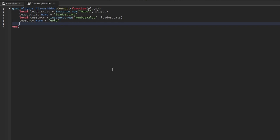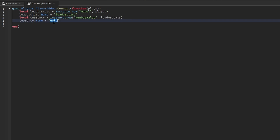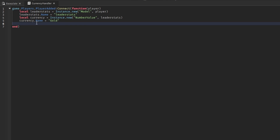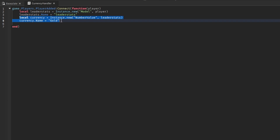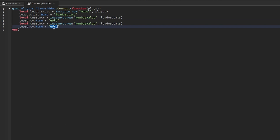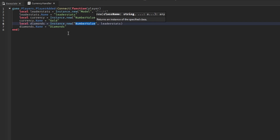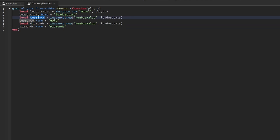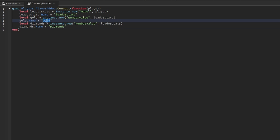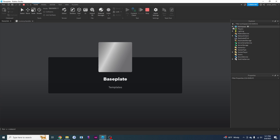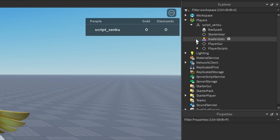Now let's say gold is the cheap currency and you want some premium currency like diamonds that players can purchase with Robux. You copy the same currency line, call it diamonds, and paste it. All we're doing is adding two NumberValues — one for gold and one for diamonds — inside leaderStats. As you can see our leaderboard updates with both values.